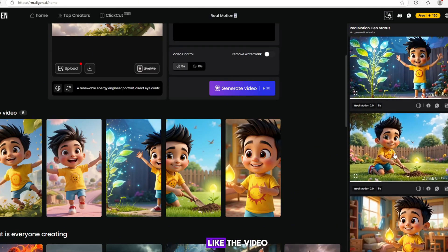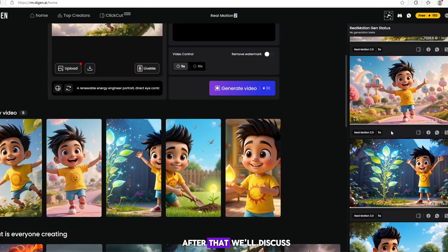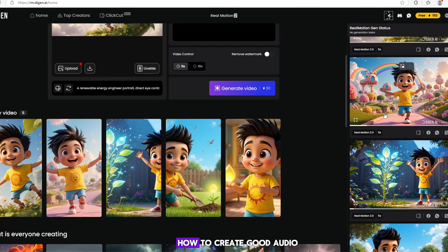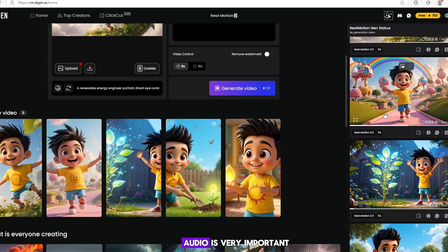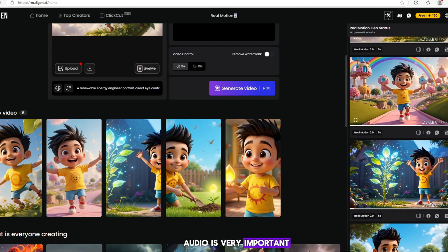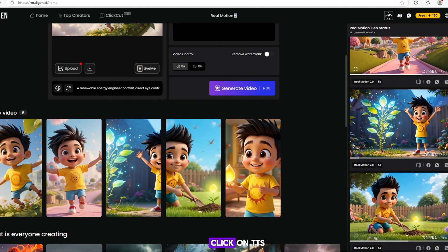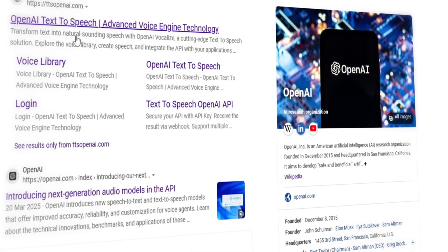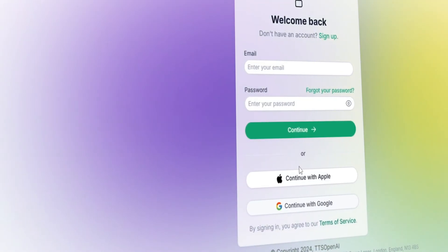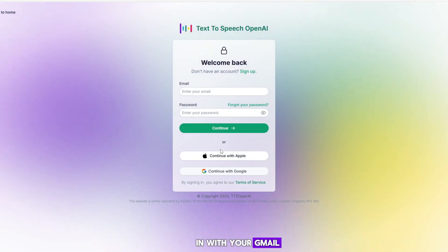After that, we'll discuss how to create good audio. Audio is very important in the video. For this, we will click on TTS Open AI. You need to log in with your Gmail. Once logged in with Gmail, you will see many voices here.